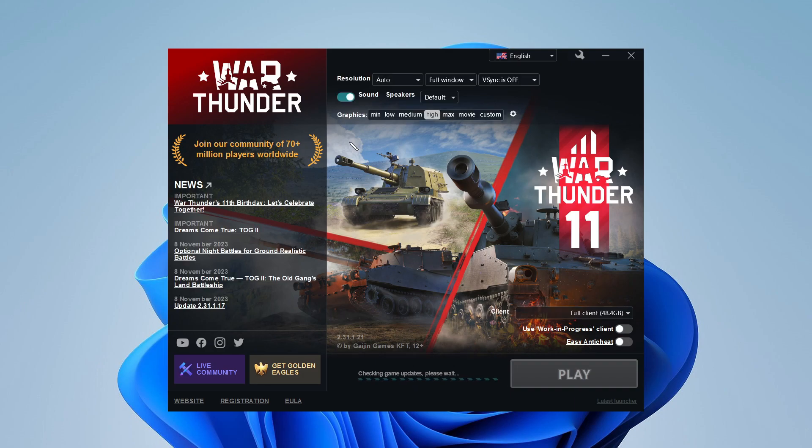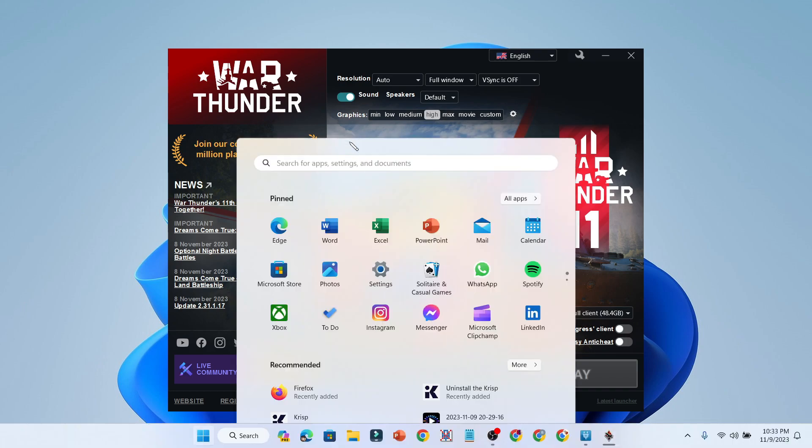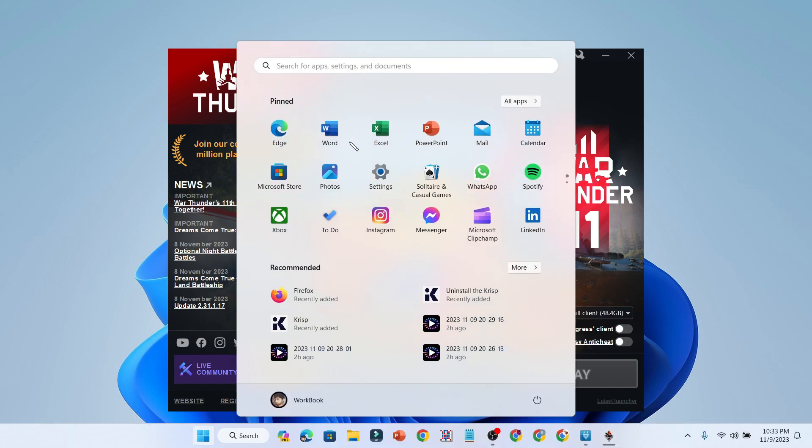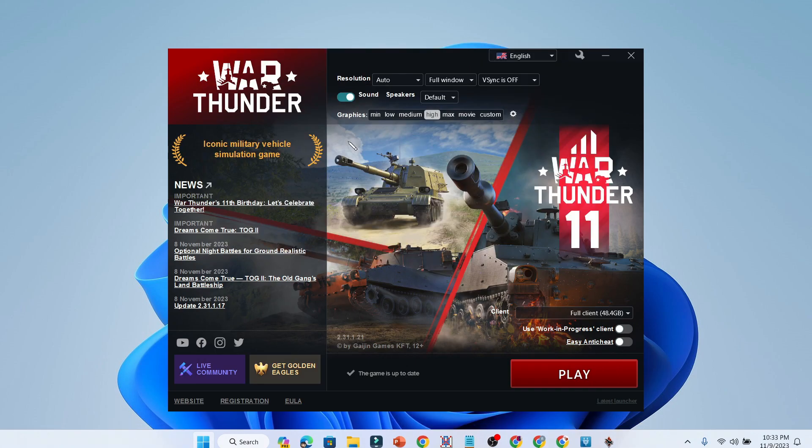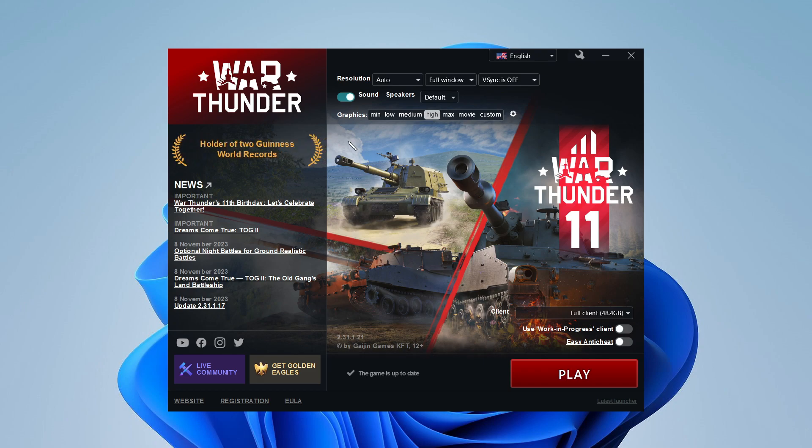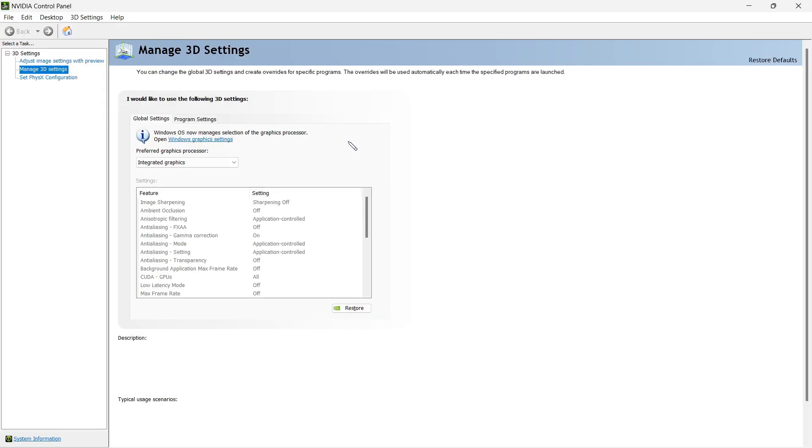Before we move to the NVIDIA control panel settings, just open up your game and then go to your search bar and search NVIDIA control panel settings. Select NVIDIA control panel and then you will launch into the settings part.